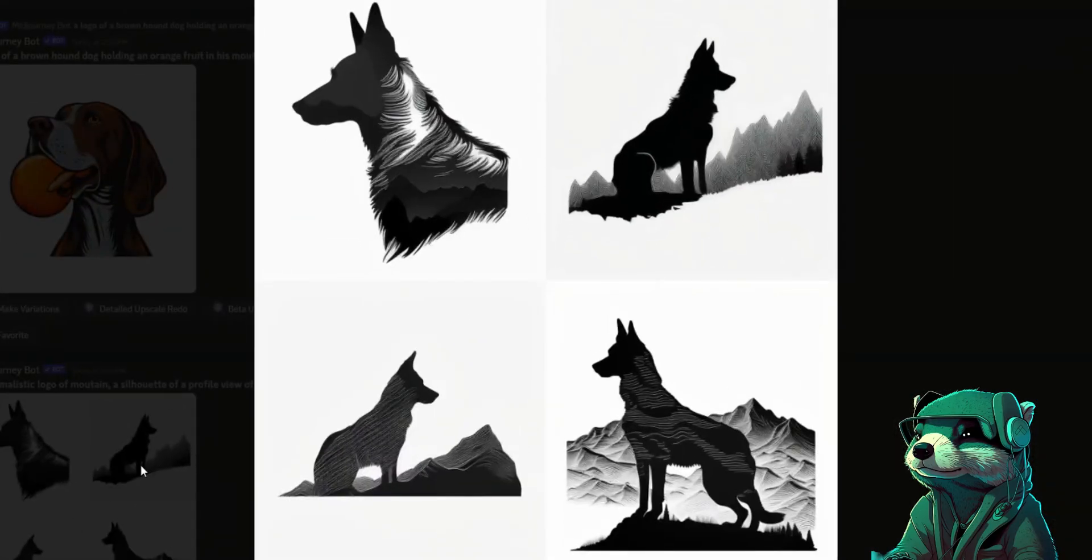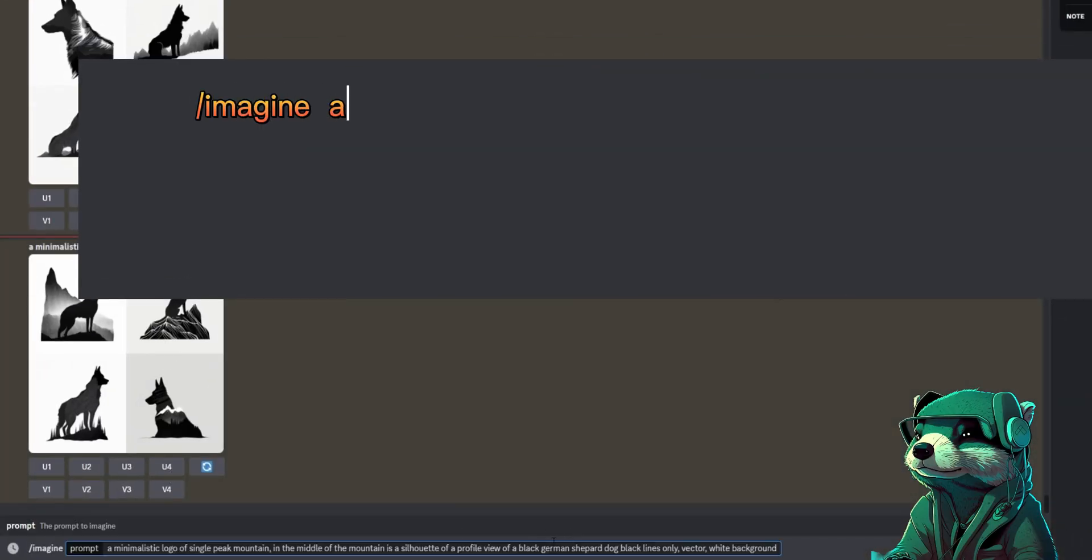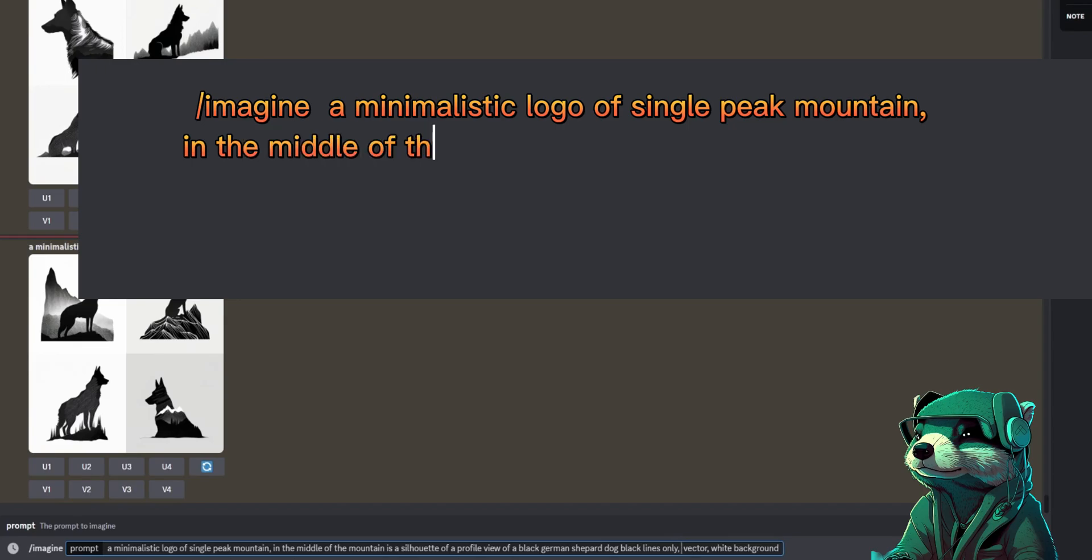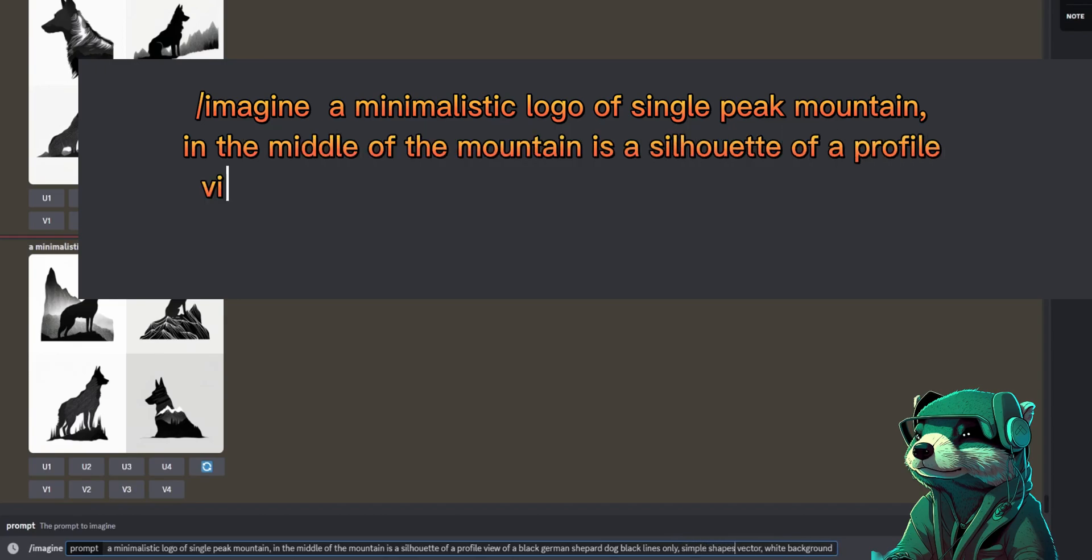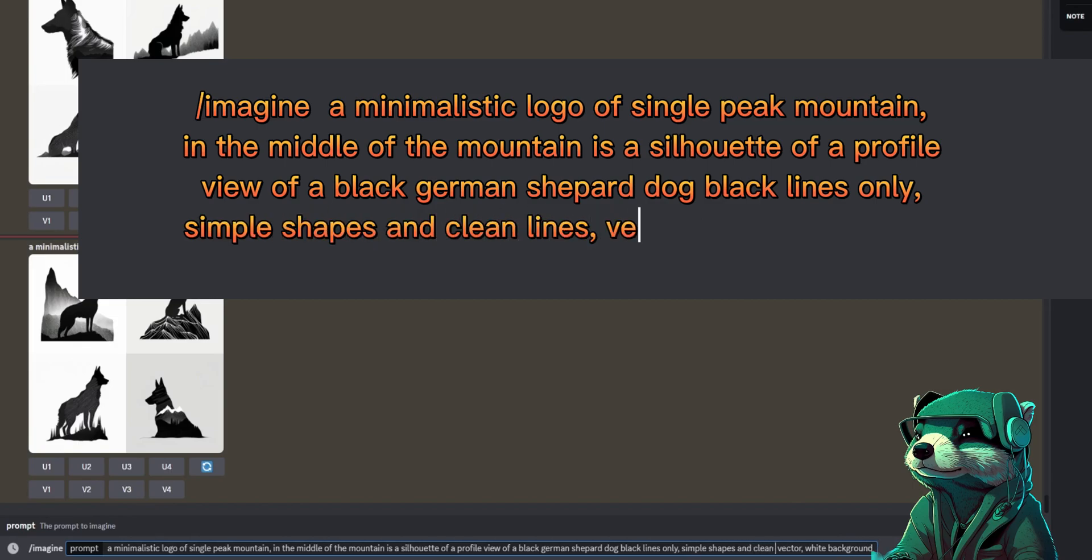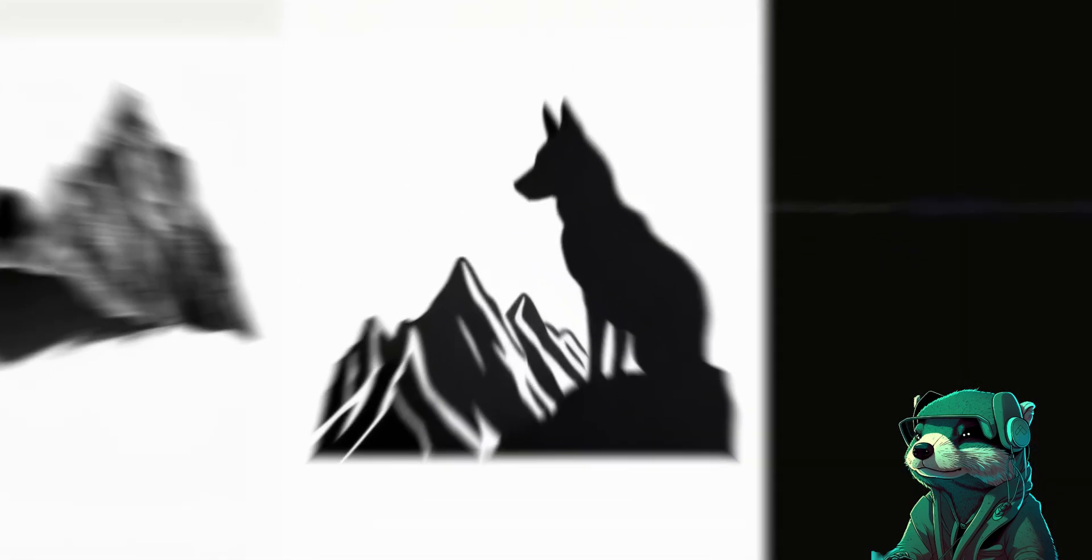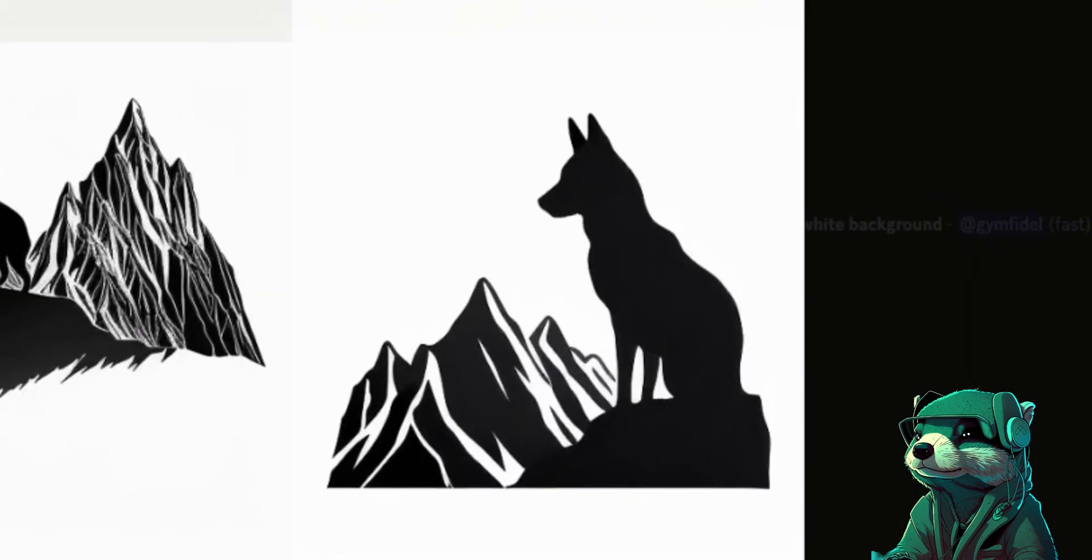But let's get more simplistic with it. Here's the prompt that worked out best: a minimalistic logo of single peak mountain, in the middle of the mountain is a silhouette of a profile view of a black German Shepherd dog, black lines only, simple shapes and clean lines, vector, white background. Much better, this one will work. Let's do a quick upscale and put this into Canva.